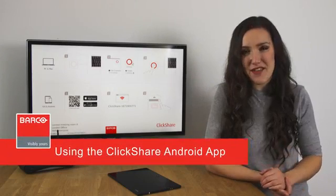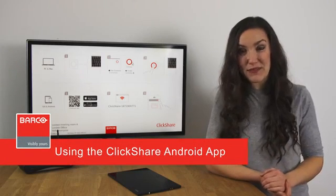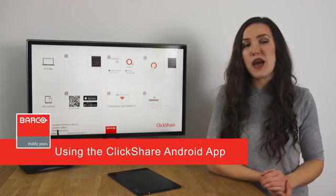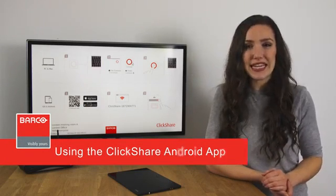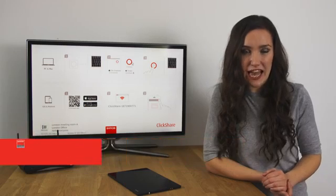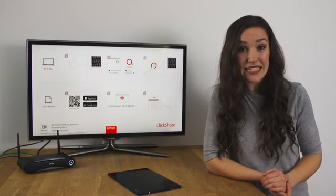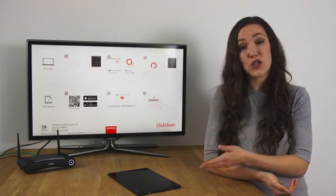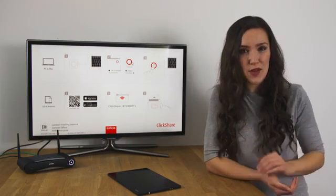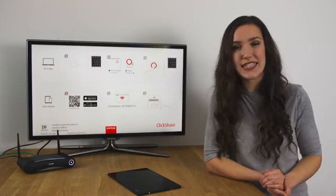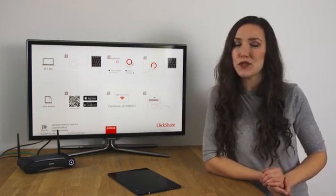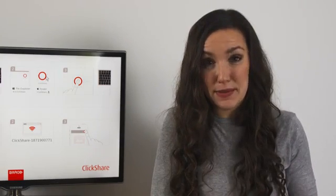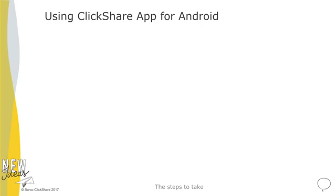Welcome to this ClickShare information video. In this video I'm going to show you how to use the latest ClickShare Android app to easily share content from your Android tablet or smartphone wirelessly on your meeting room display. There are three simple steps to take.